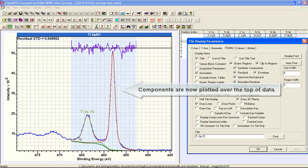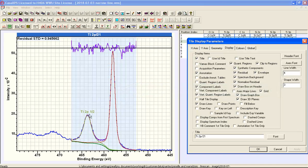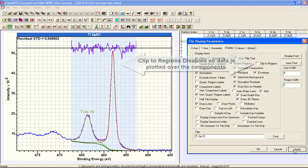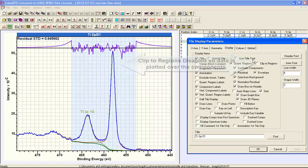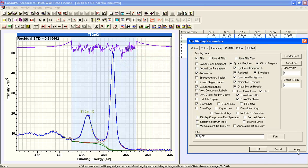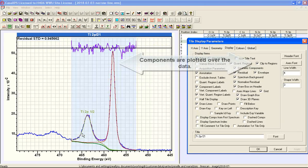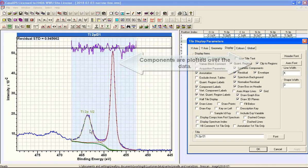So now you see the components are plotted over the top of the data. Previously, when I turned it off, you can see the data are plotted over the top of the components. So this is one way of highlighting the components rather than the data.